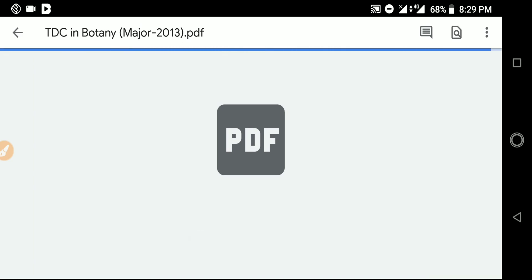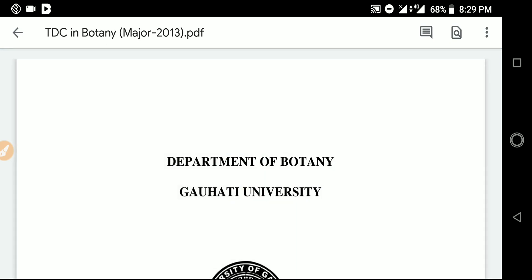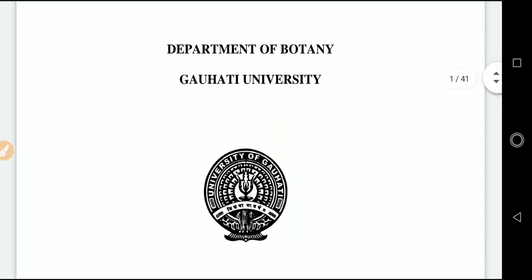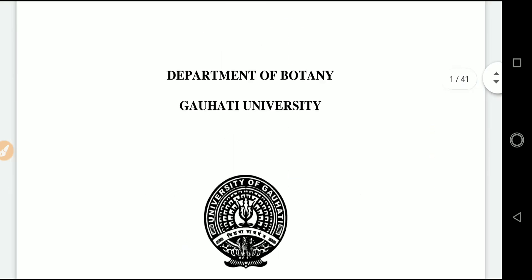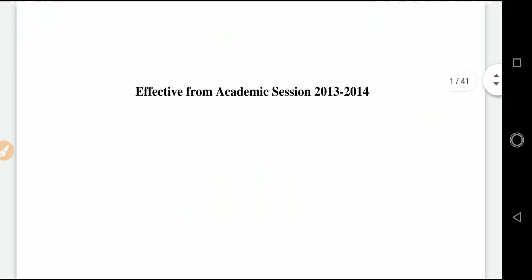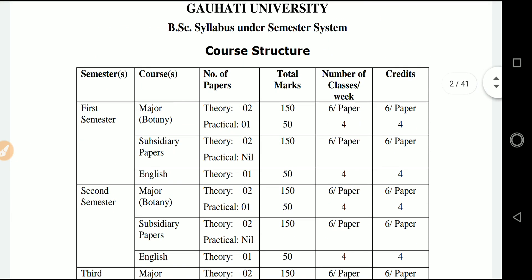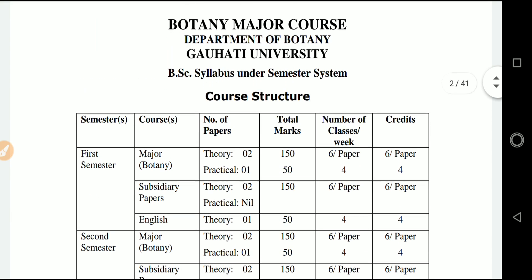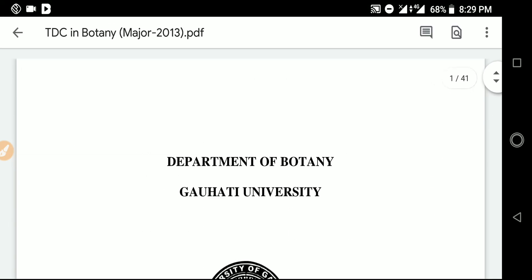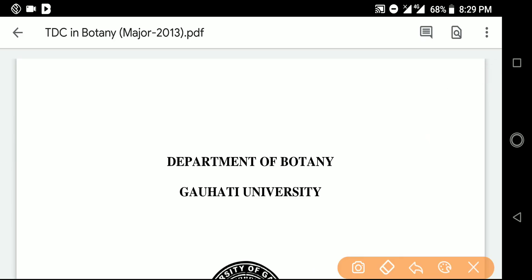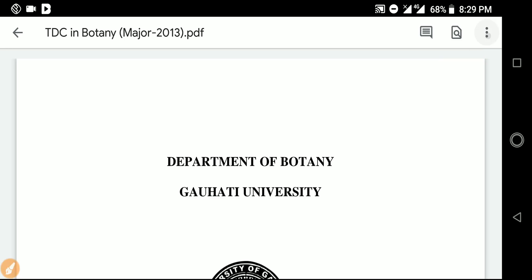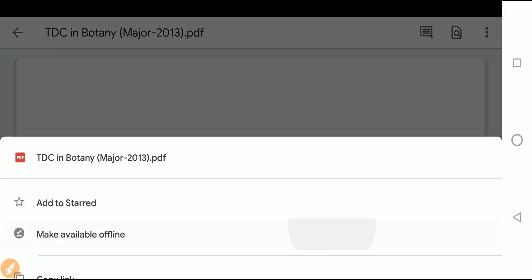Opening in Google Drive, you can see the full syllabus of Botany university. There are marks distribution, credit details, and the number of classes. You can check the marks, credits, and all details of the syllabus by opening the document in Google Drive.